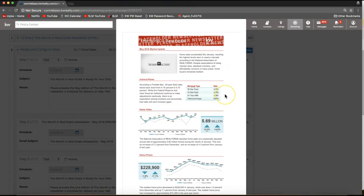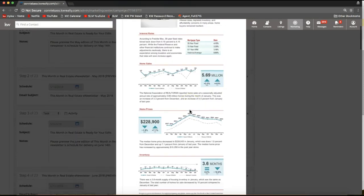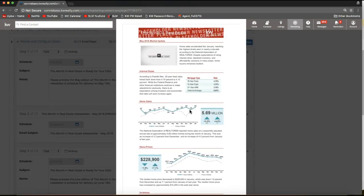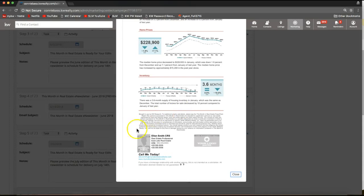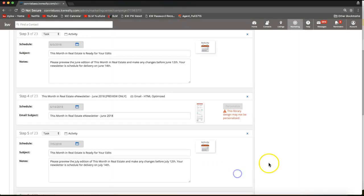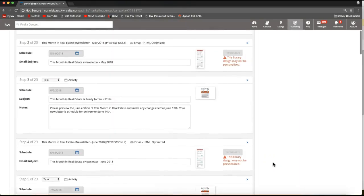Just a heads up: this is information that is pertinent to each month that it goes out, so this information is not available quite yet to edit. If you scroll to the bottom of your screen, you'll see some default information — that will auto-display your personal contact information when it is sent out. That placeholder like "Ellen Smith" is just to give you a preview of what it will look like with your information.